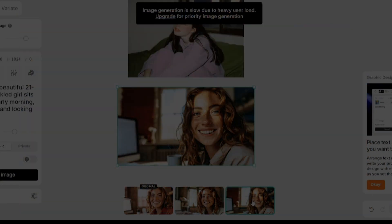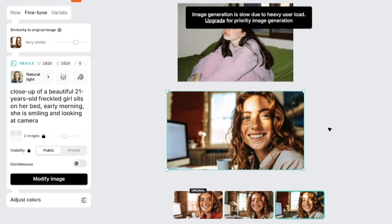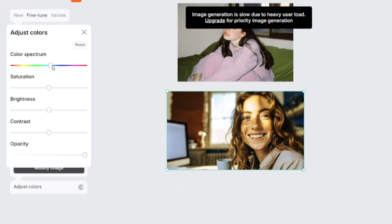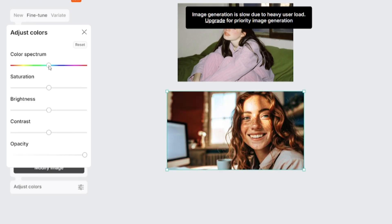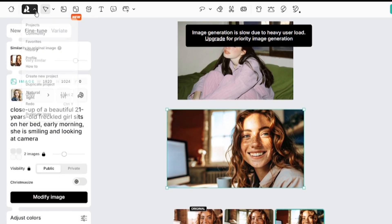You can save any image by right-clicking on it and choosing the export option. You can change color settings of any generated or uploaded image. If you want to see all the images created by you, you have to go to the History tab.